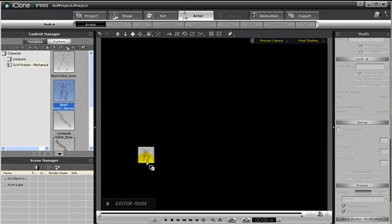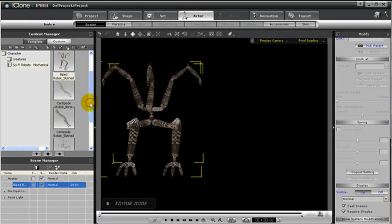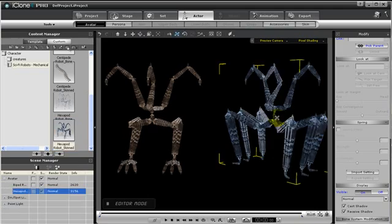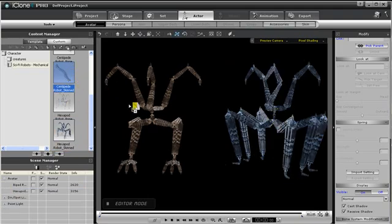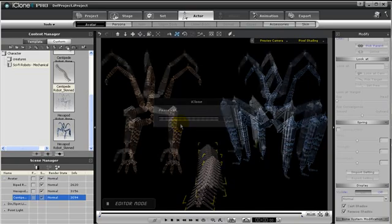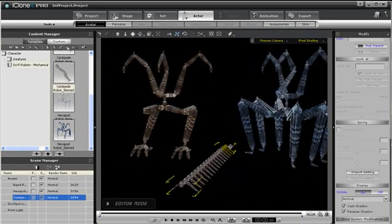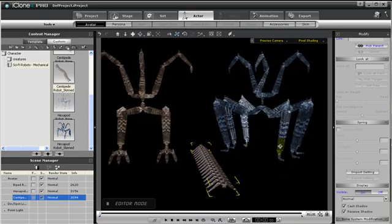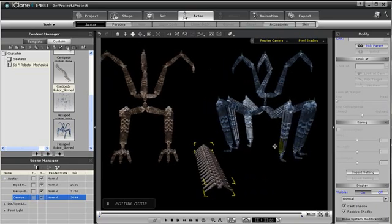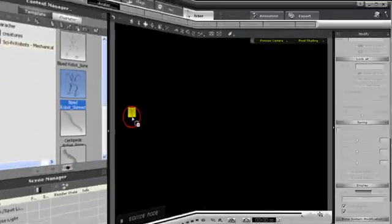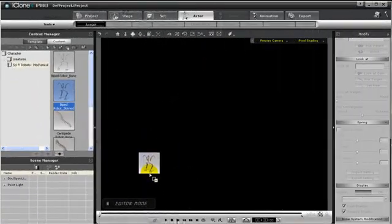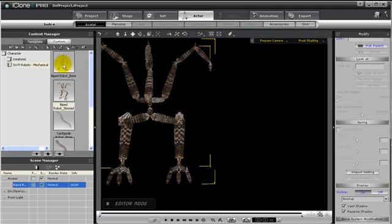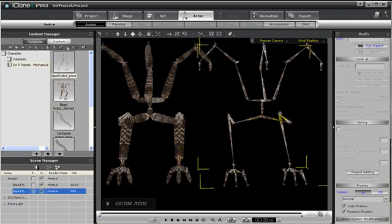Next, let's take a look at the mechanical base. There are three models: mechanical biped, hexapod, and a centipede. Just imagine the possibilities for any kind of machine or monster. Each model is designed with two different variations, one with skin and one without skin.